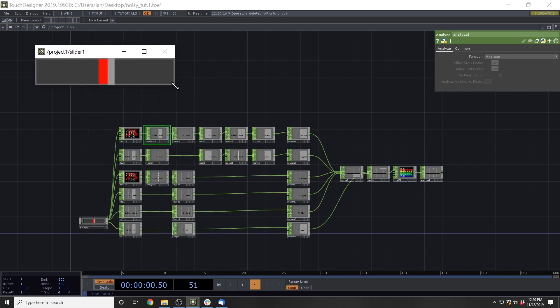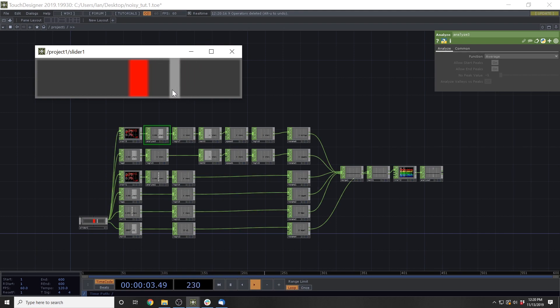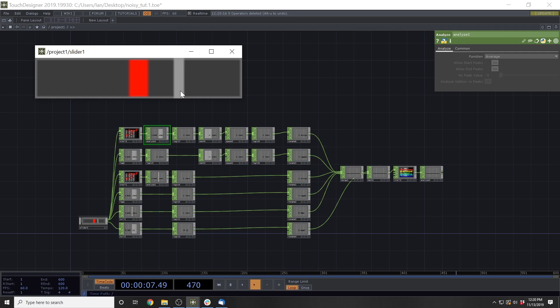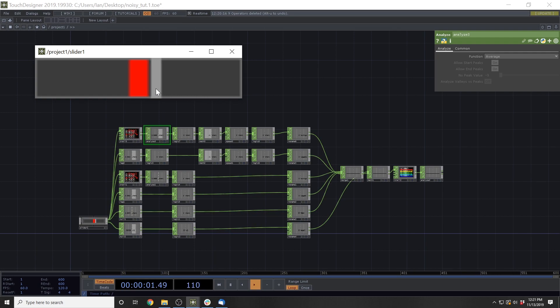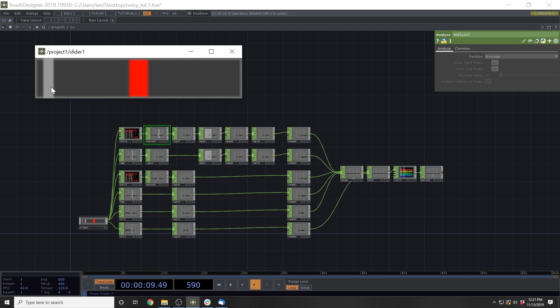So as this slider moves into the triggered zone, what we want to essentially do is say we're more certain that it's closer, we're more certain that it's closer, we're more certain that it's closer. We are certain and then we're getting less certain, less certain, less certain.